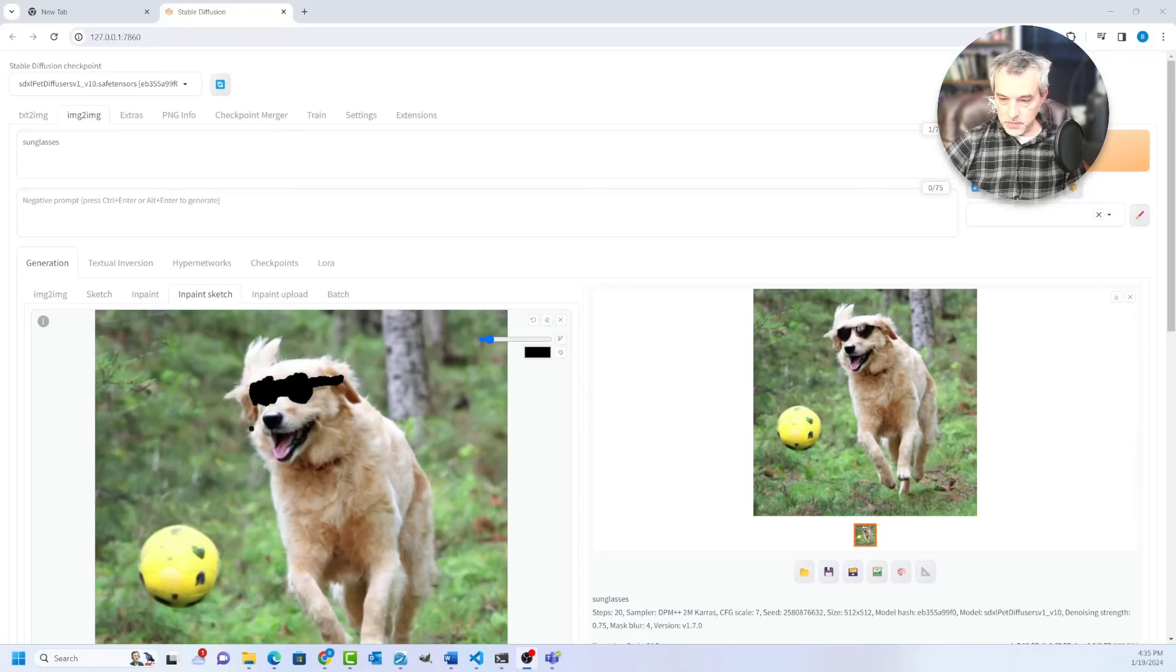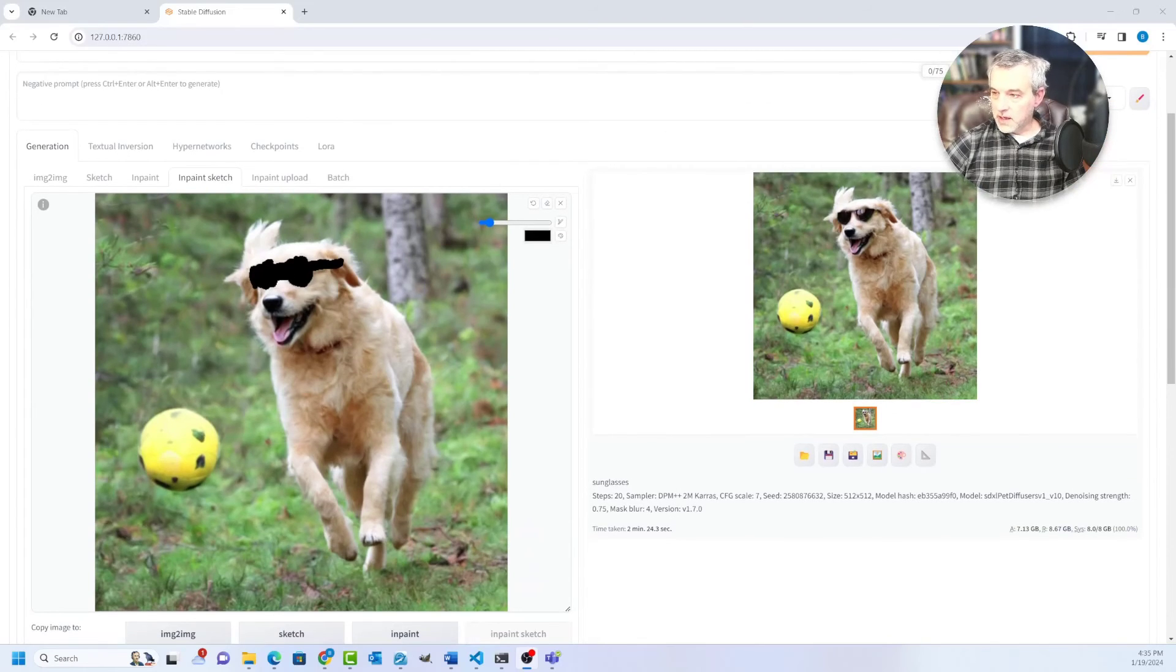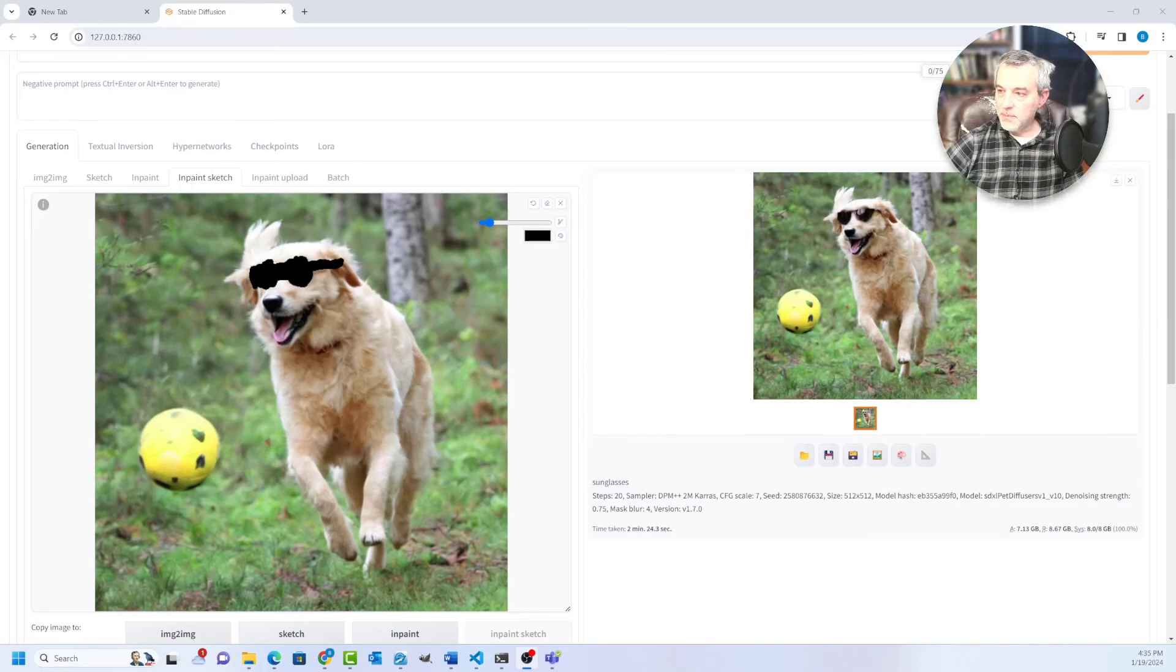So it took me a couple of tries, but I finally got it to generate an image that was kind of what I was looking for. So sometimes you have to do that.